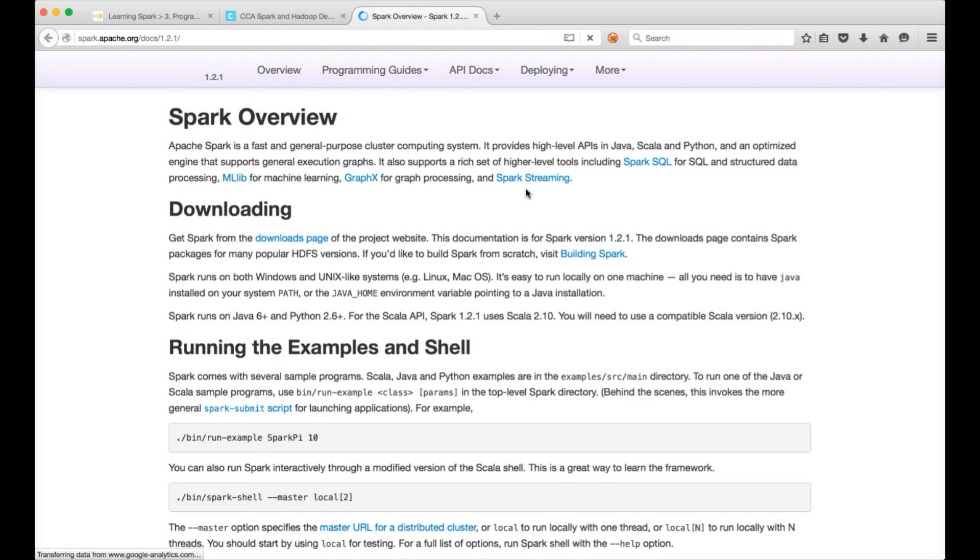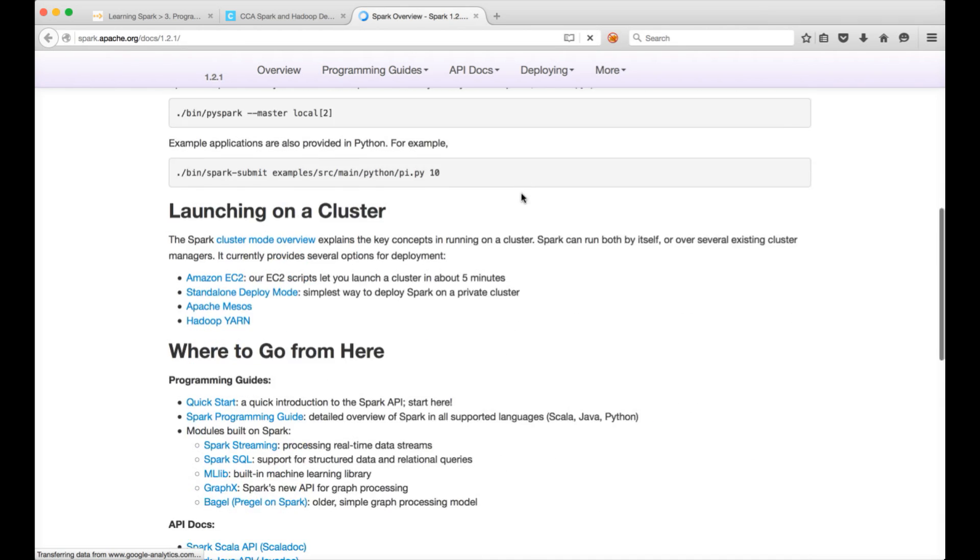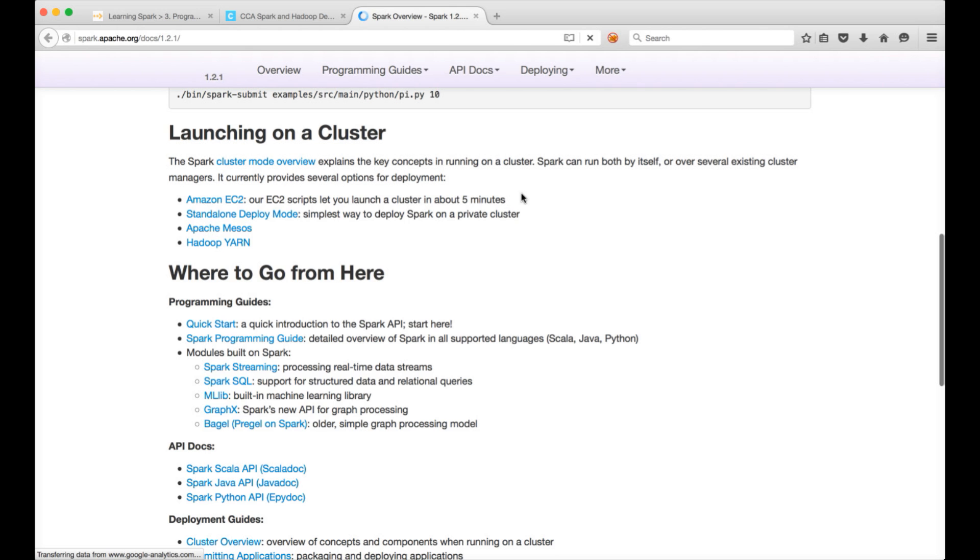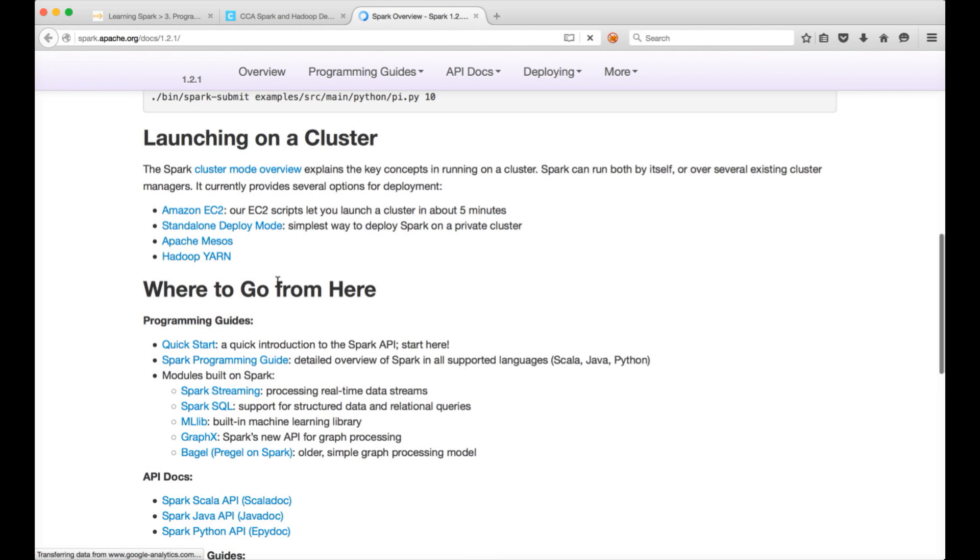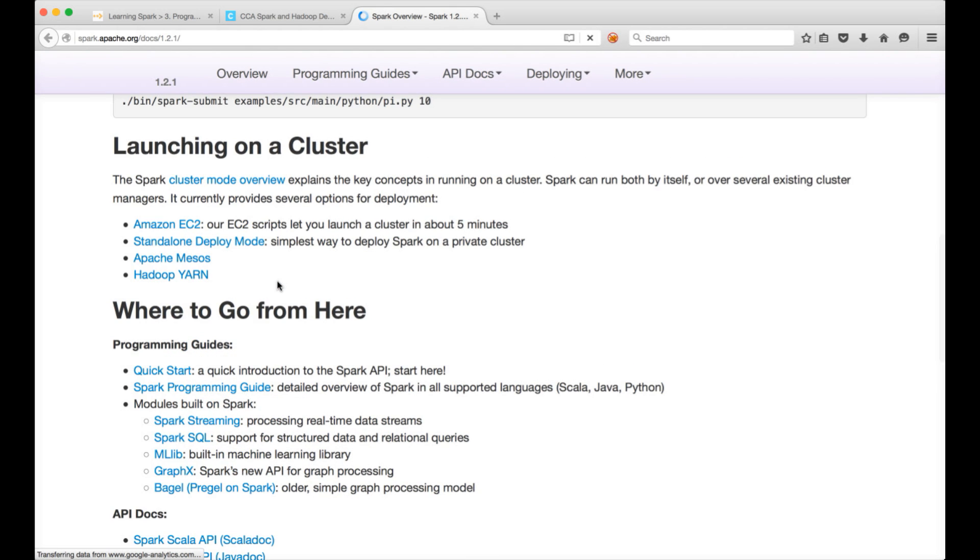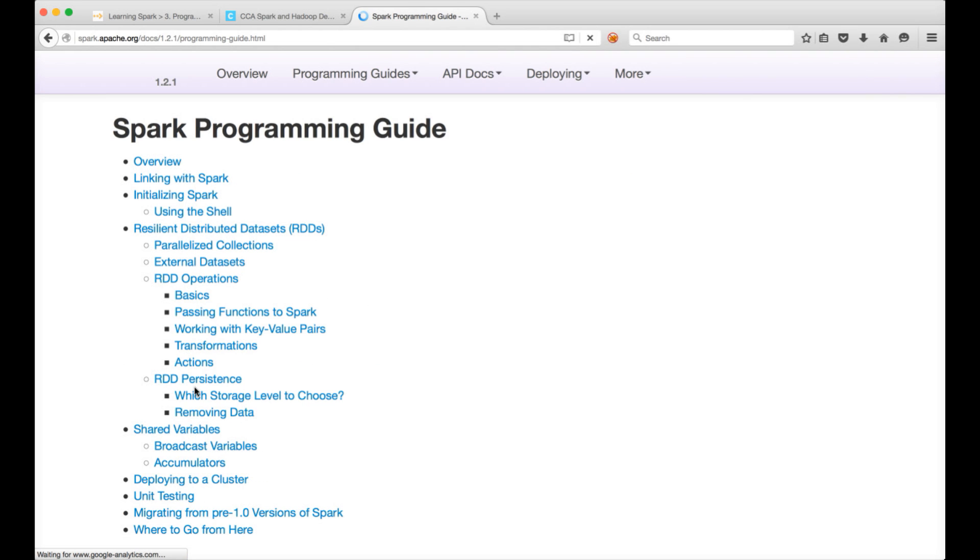You can click on that and it will take you to this page. And here if you want to look at Spark SQL related documentation, you can click on Spark SQL. Graphics, Mlib, Spark streaming are out of scope completely so no need to worry about those things. And then there is a link under where to go from here. You can click on Spark programming guide.